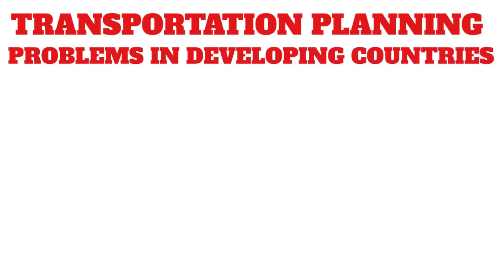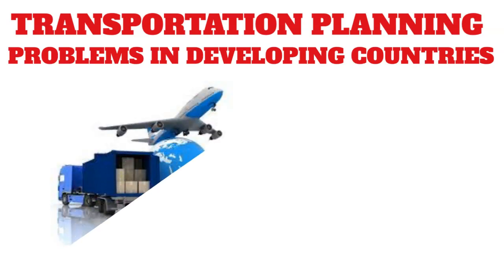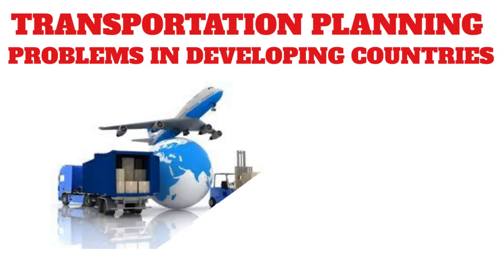And I'm to present a lecture on transportation planning problems in developing countries.